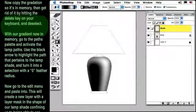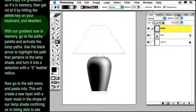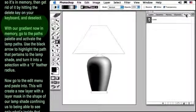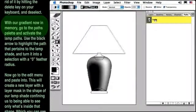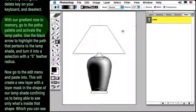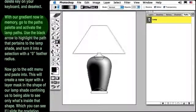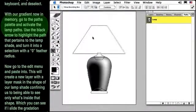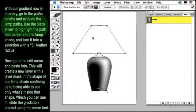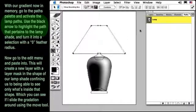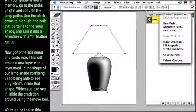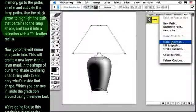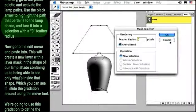With our gradient now in memory, go to the Paths palette and activate the Lamp Paths. Use the black arrow to highlight the path that pertains to the lamp shade, and turn it into a selection with a zero feather radius.